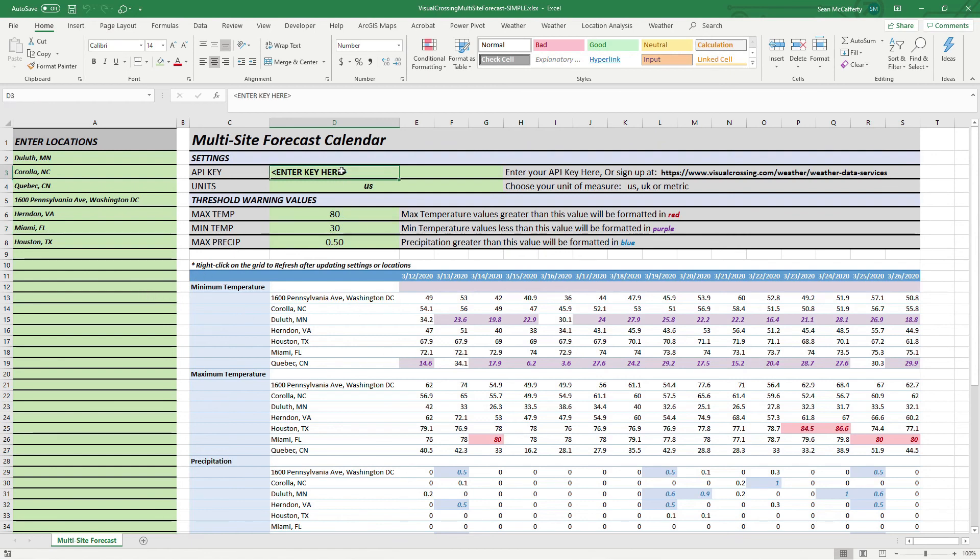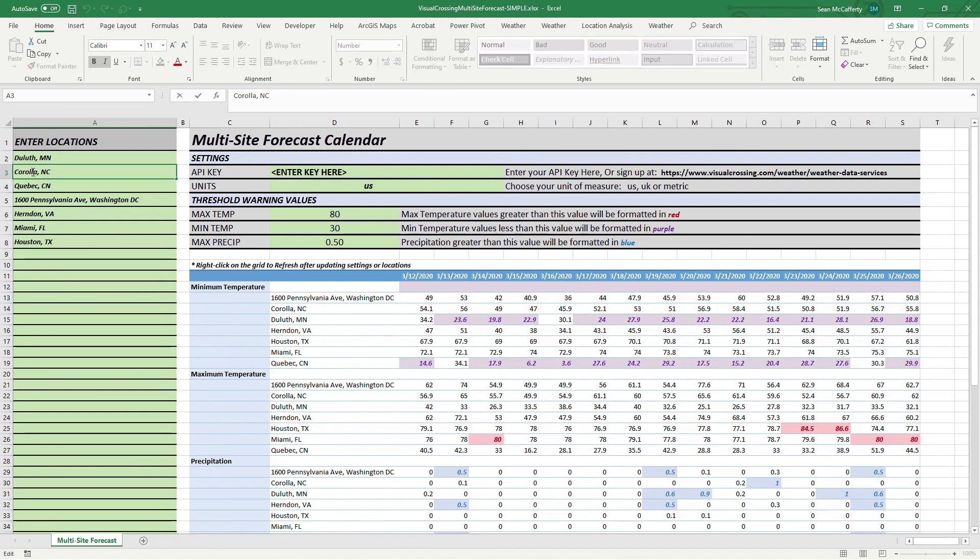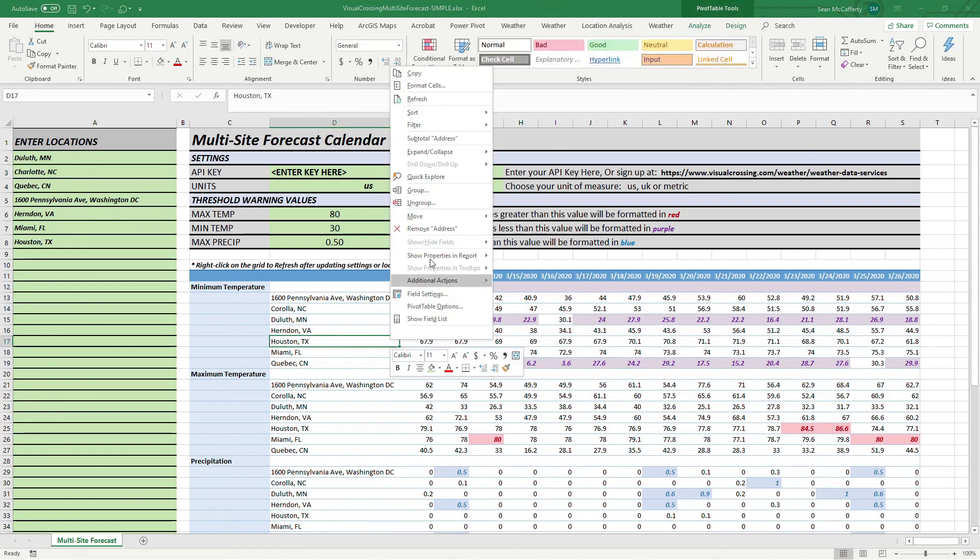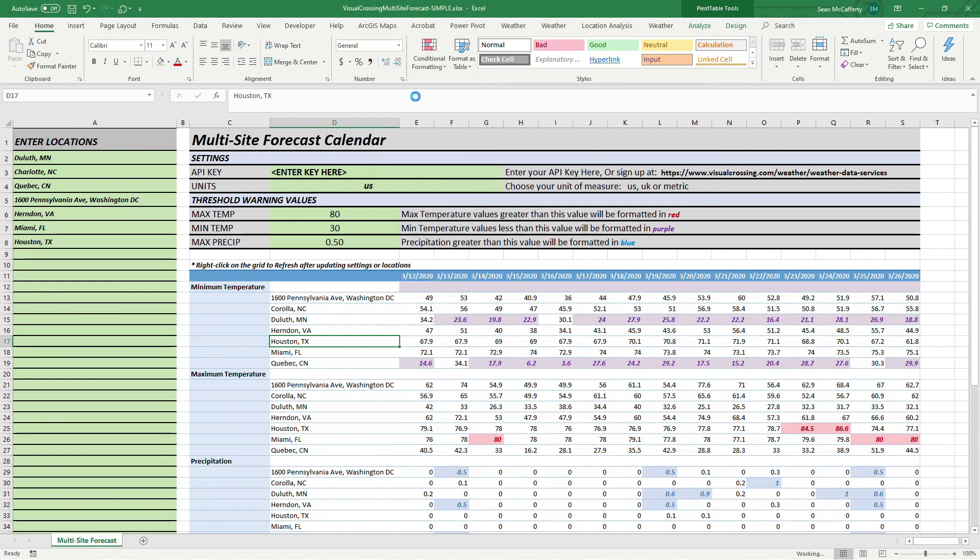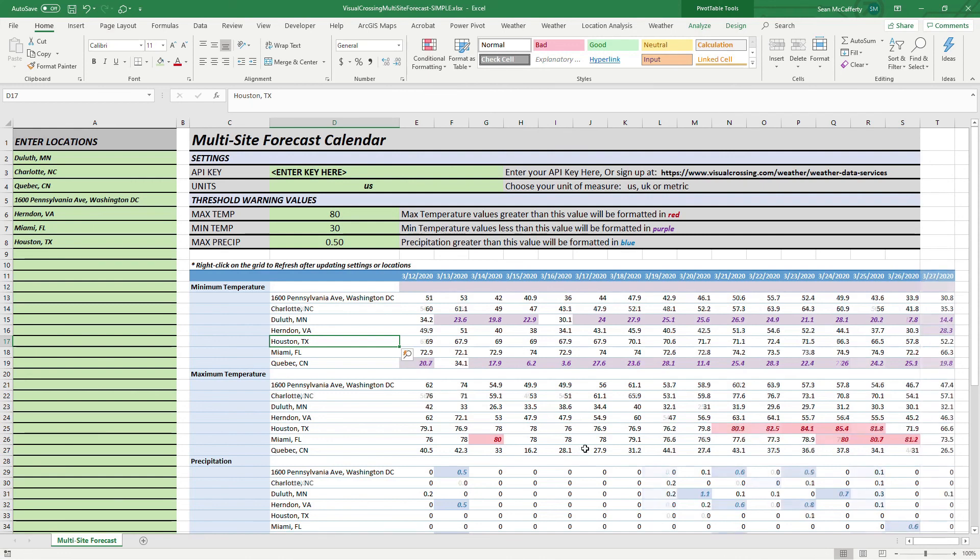And the forecast is right there with you. So I have my key entered separately. But you'll enter your key here and you're good to go. So for instance, let's say if we wanted to change one of these values to Charlotte, North Carolina, and we'll go ahead and just right click on this and we will go ahead and refresh the data. It will again query and you'll notice that Charlotte, North Carolina is now in here.